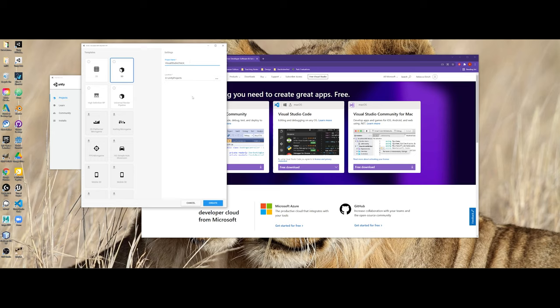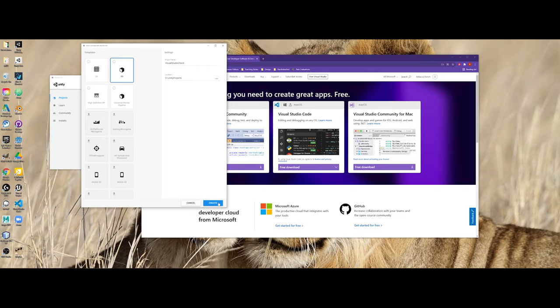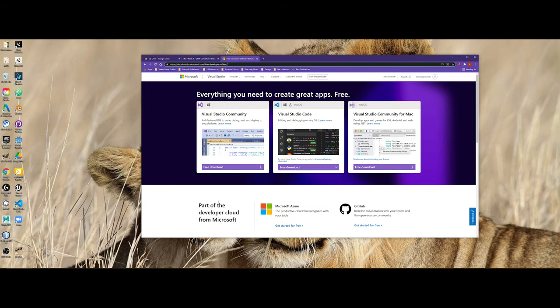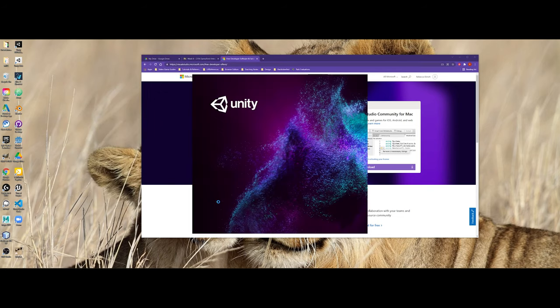You could use a different project name, and I'm going to leave this as a 3D template. However, the goal of this demonstration is for you to be able to have a process that you can double-check to make sure that when you make a C Sharp file inside of Unity, that it is hooking up correctly. So Unity will go ahead and generate your project for you.